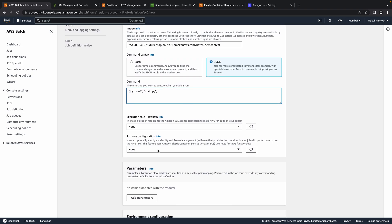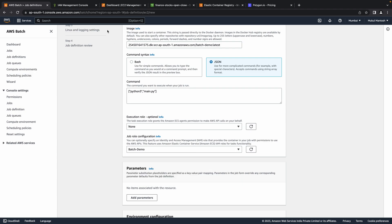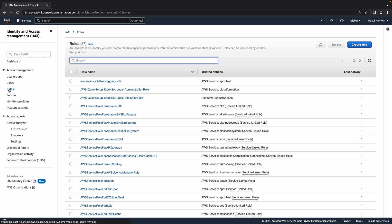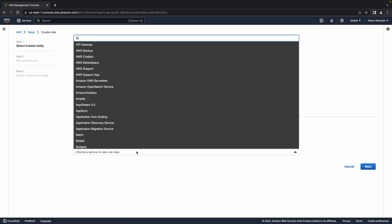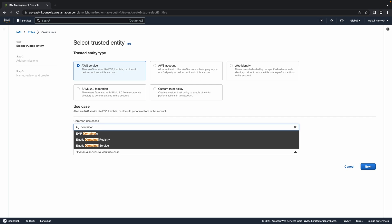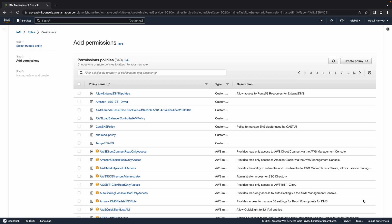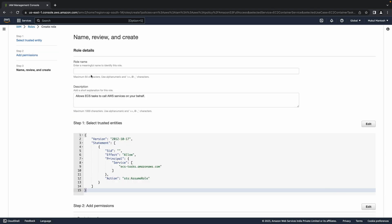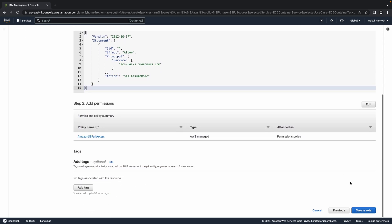For the job role, I will choose batch demo. This role is already created. But I will show you a quick snippet, how you can create this. Go to IAM dashboard, click on roles. Click on create role. Under use case, choose elastic container service task. Provide S3 full access, this is not a recommended approach, but follow defense in depth strategy, and narrow down your permission controls. And that's how we created the new role.